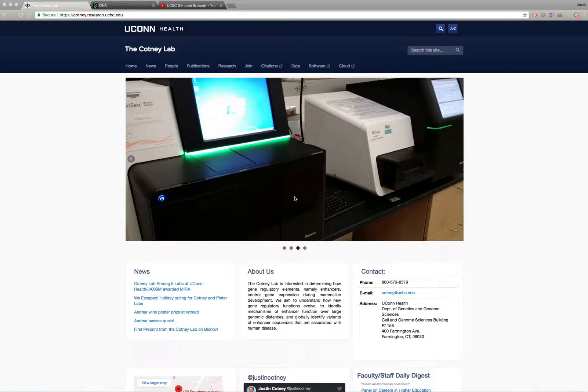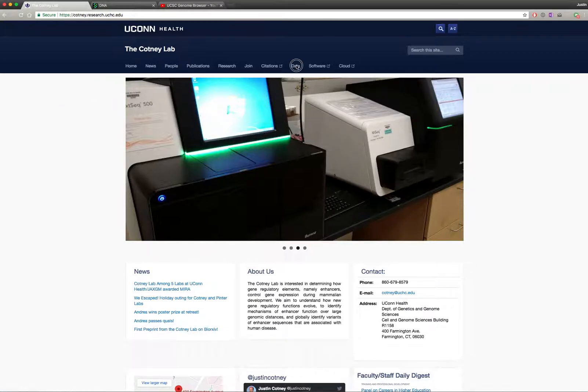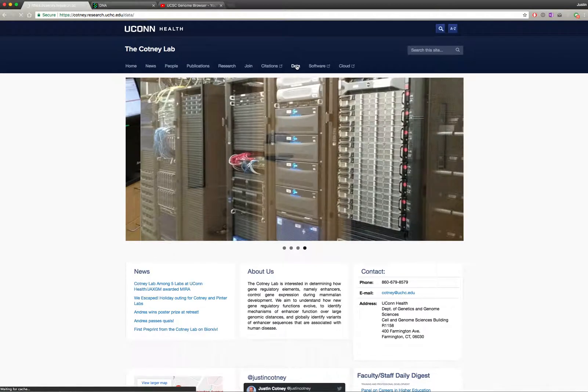Welcome to the Cotney Lab. Thank you for your interest in our human craniofacial epigenomic atlas. You can locate our website here at cotney.research.ucsc.edu. If you're interested in our data, you can simply go to the data tab.